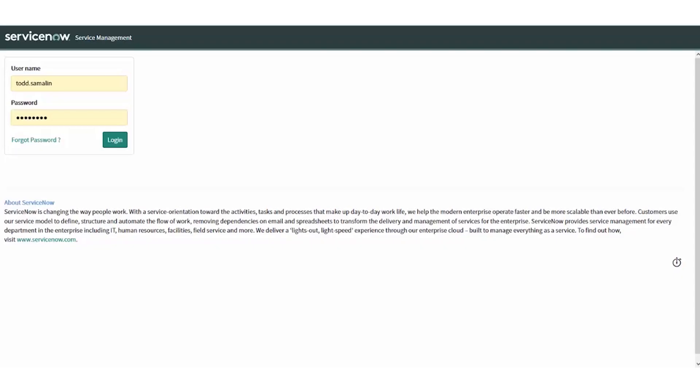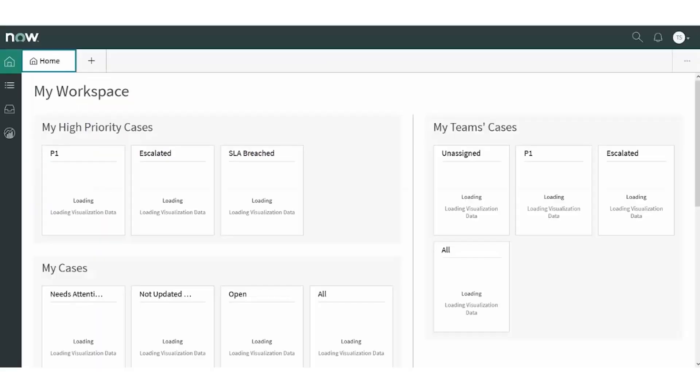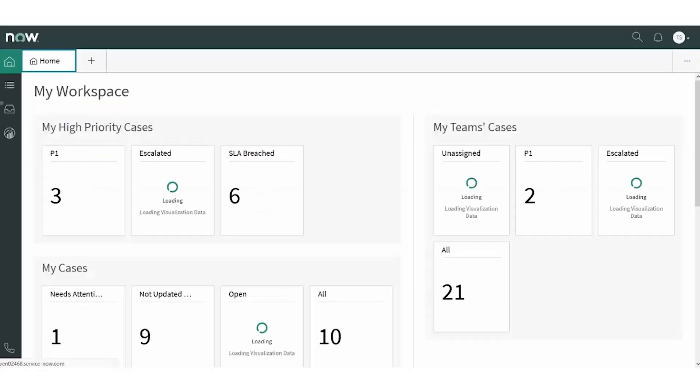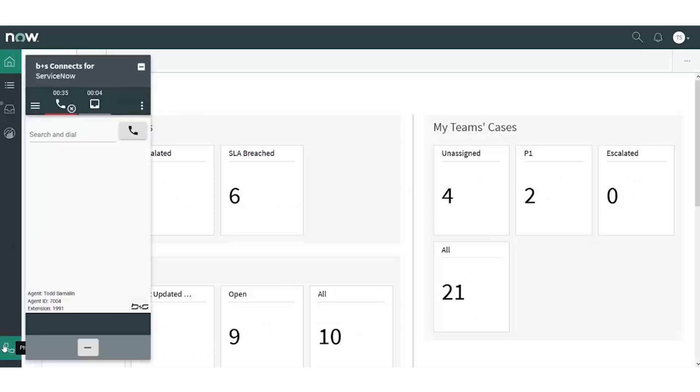Welcome to this demonstration of Booker and Souter's Connects for ServiceNow. A CSR logs into ServiceNow and is automatically logged into the Connects for ServiceNow gadget and the Cisco Contact Center. Although the administrator can choose to have the agent enter his Cisco credentials manually, auto login is faster and easier.